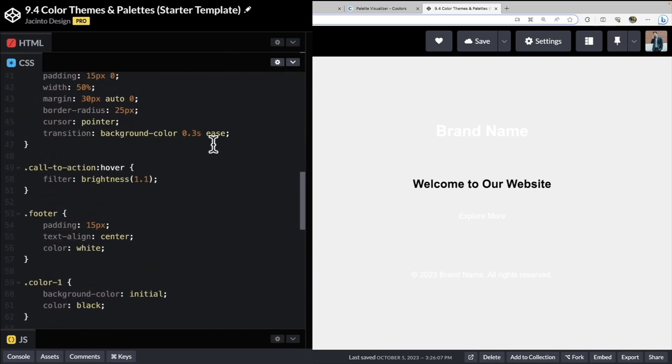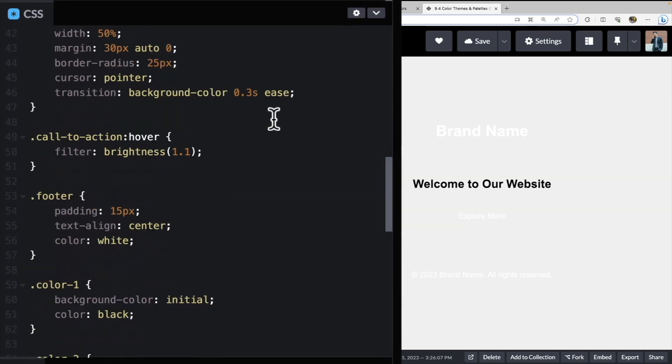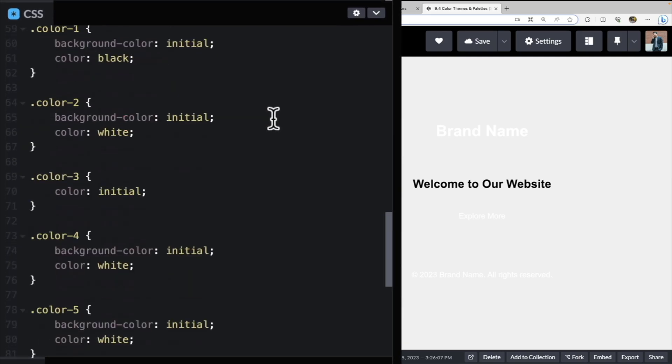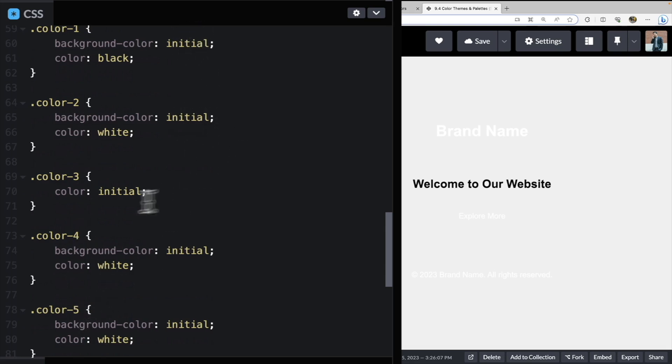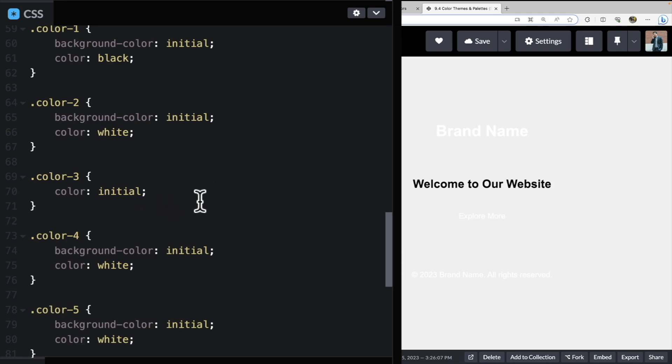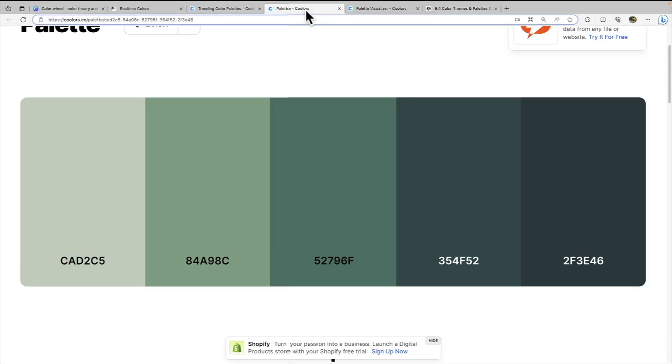If we open up our CSS pane, we see we have some other CSS here. But at the bottom, we have our color one, two, three, four, and five, we have our background color set to initial. This one uses a color value as well. This is set to initial. And then we have our color white or color black, depending on the color you're going to choose, you might need to switch those around based on the palette.